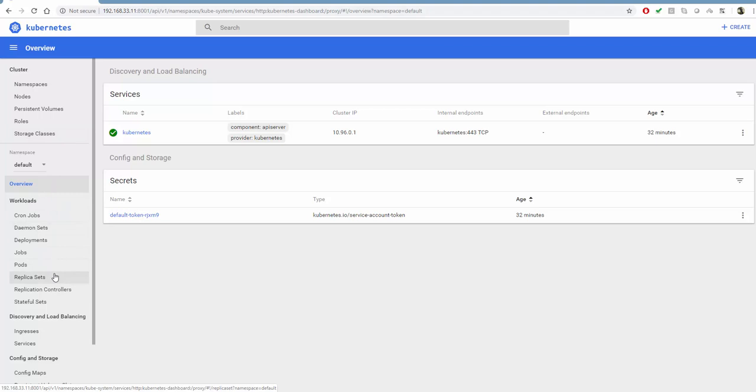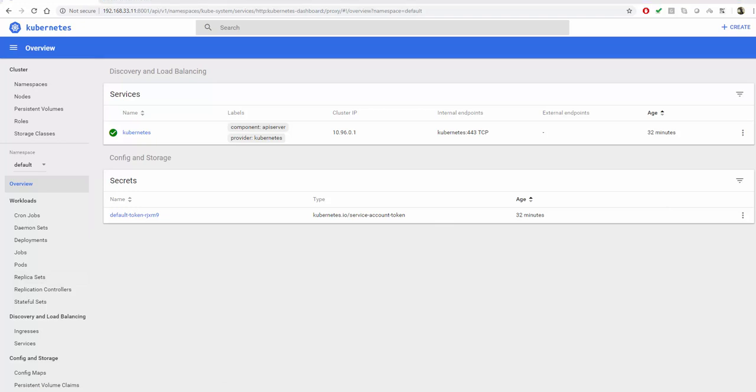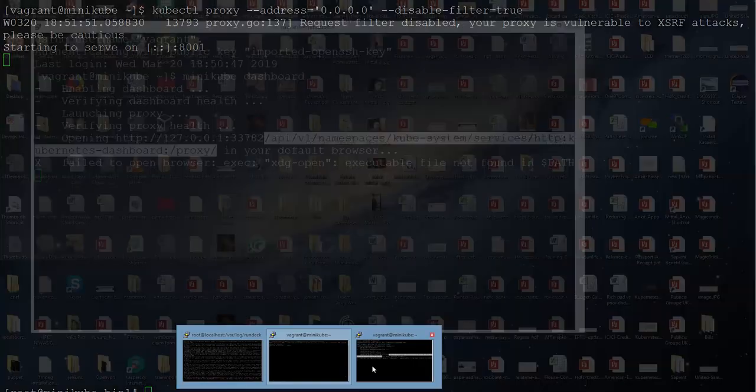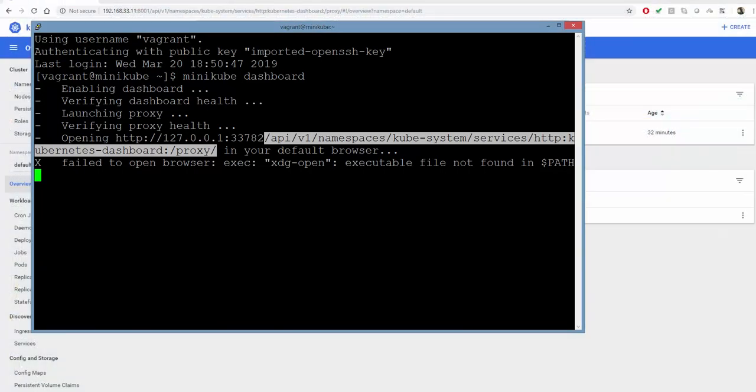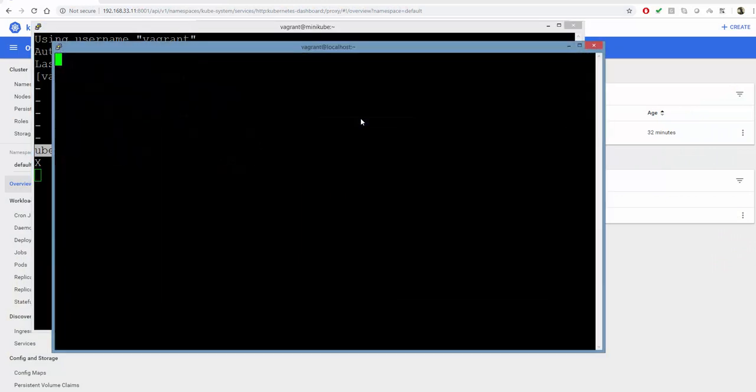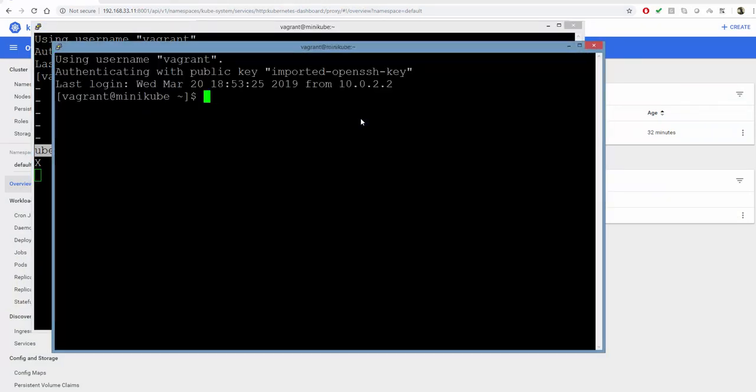You can get all the information: namespaces, persistent volumes, roles, storage classes. Any changes we make will be visible here. To see the changes, let's create an nginx application inside Kubernetes and see how we can view those pods within the dashboard itself. Let's go back. At this point, we will again need another terminal session.